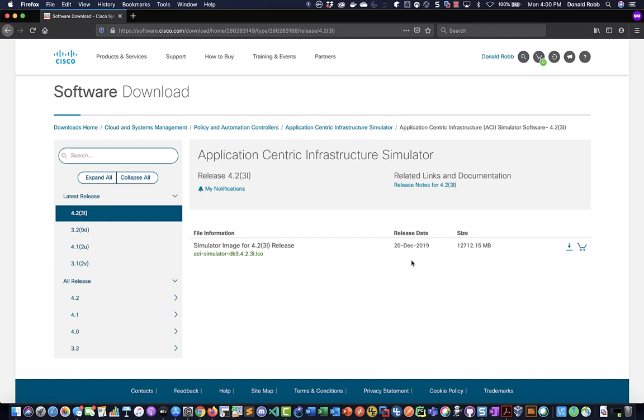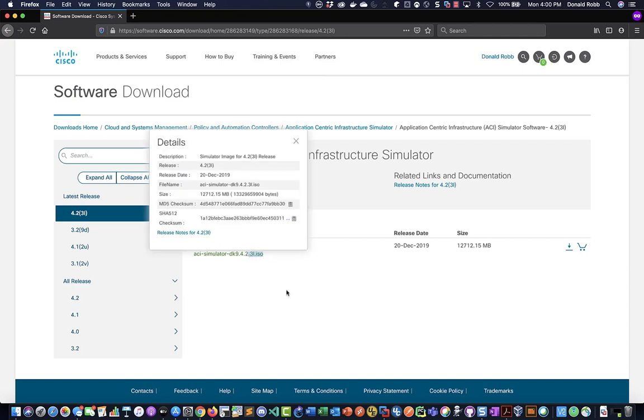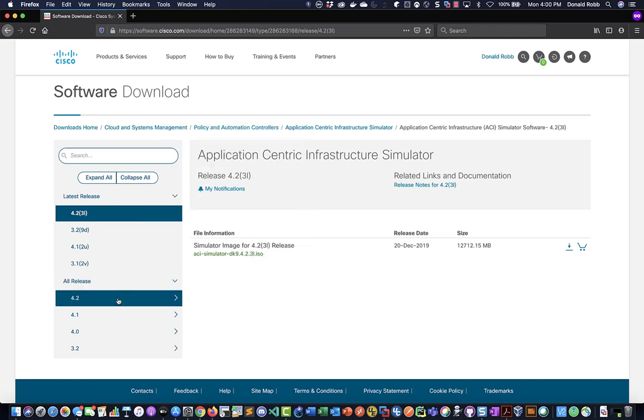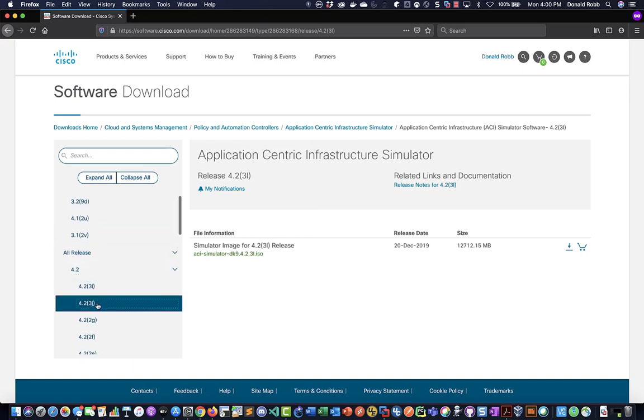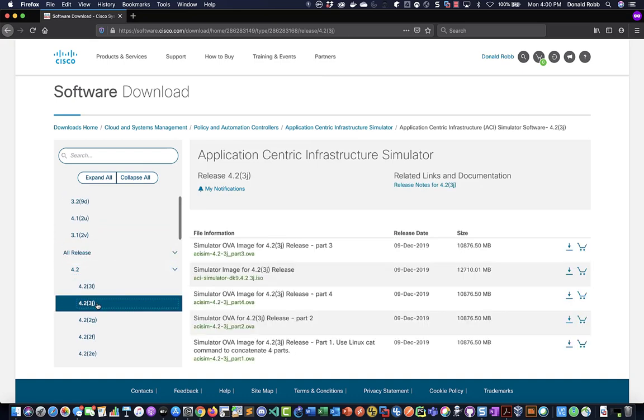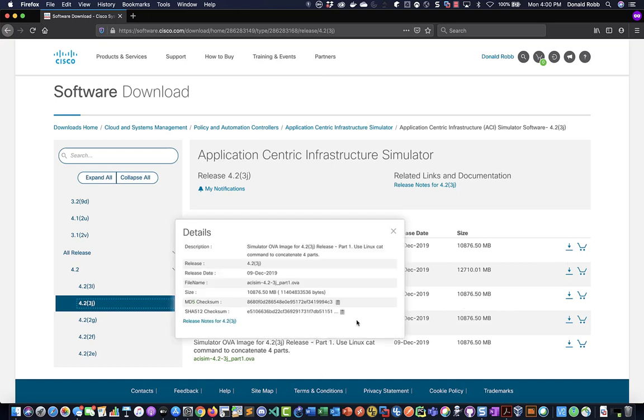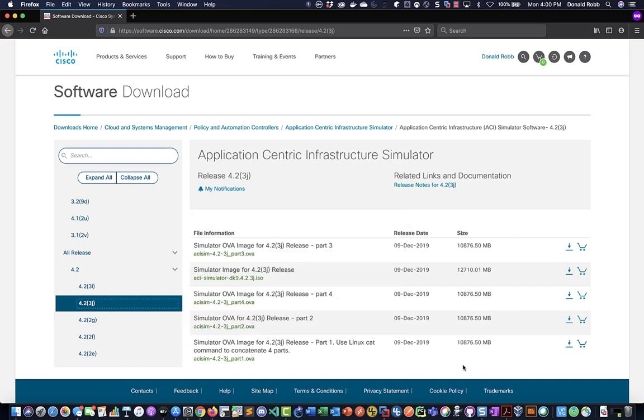Now there are two types of installs: there's the ISO which is meant for the hardware appliance, and then there are OVAs that are released. They do it a bit strangely compared to other things. What they do is they release it in five parts because it's quite a large OVA file and then we have to combine them with the cat command.